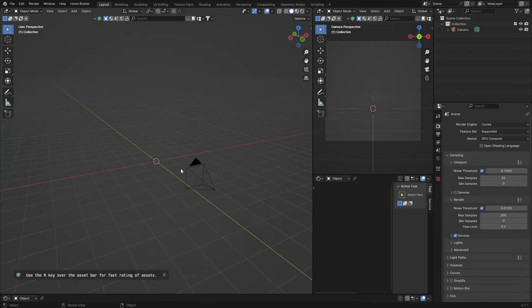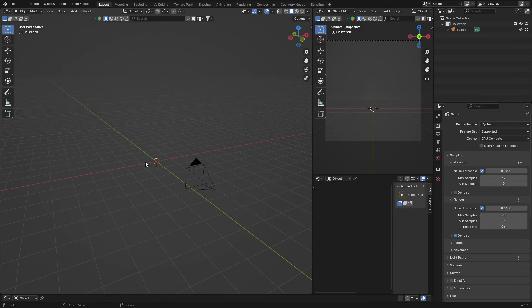Welcome to the channel — make sure you subscribe if you haven't. In this video, let's talk about fog in Blender. You can use fog for nighttime scenes or daytime scenes depending on what you want, and I'll cover how to use it and how to create it.